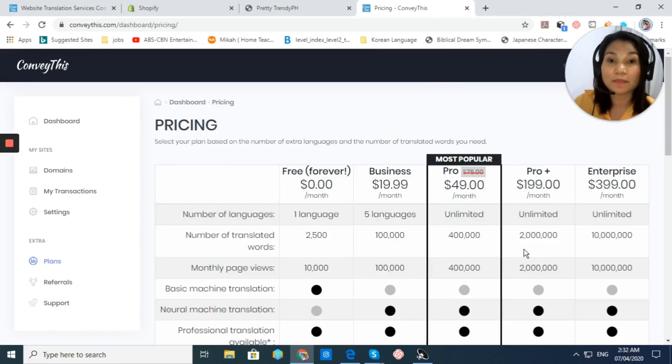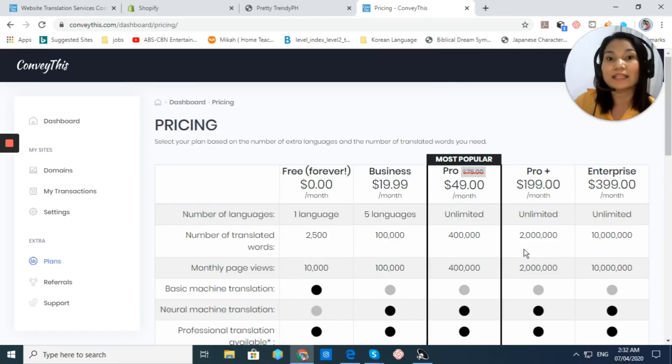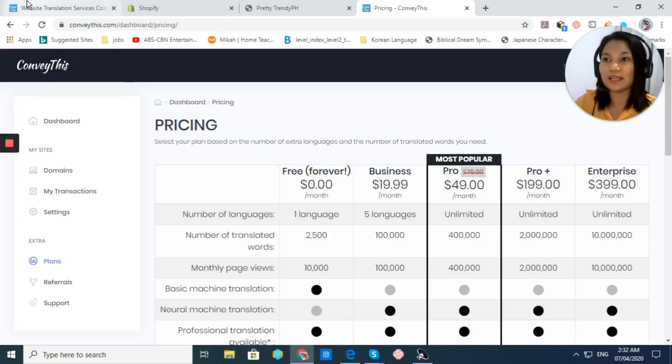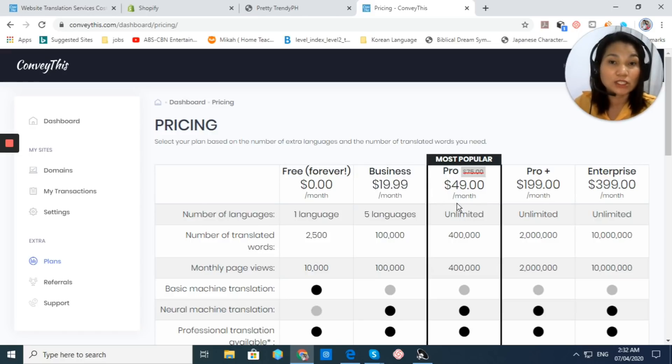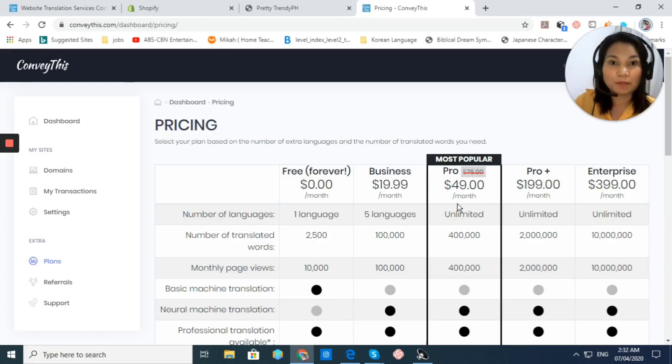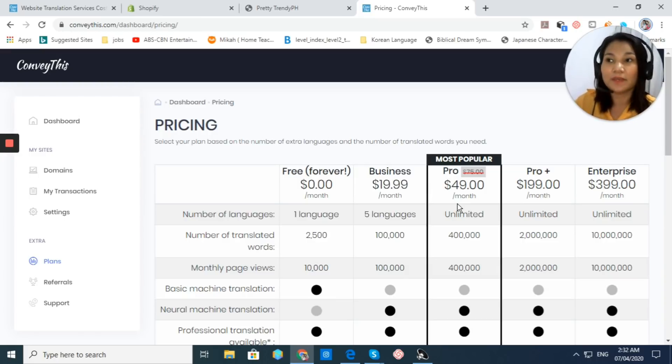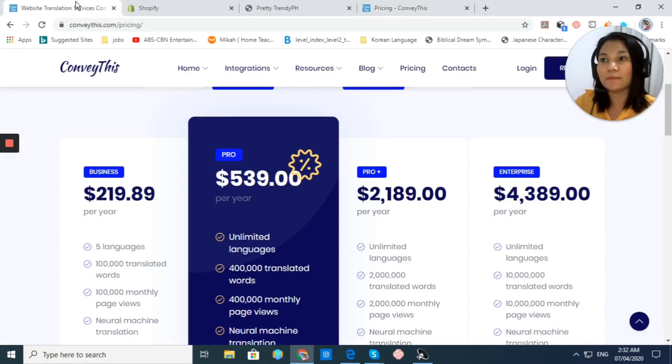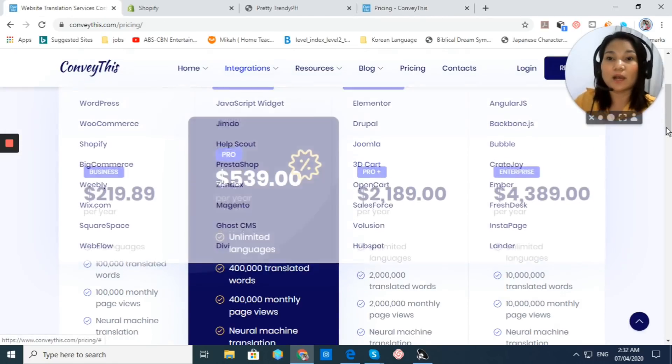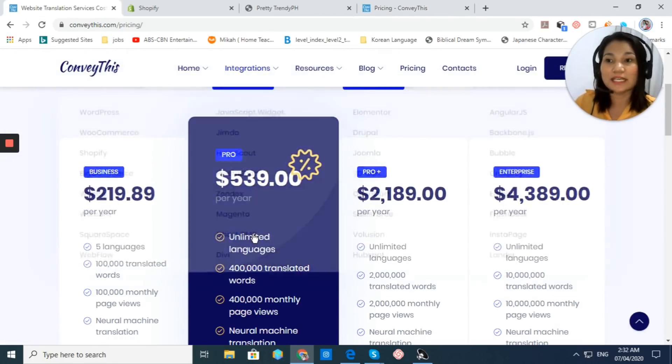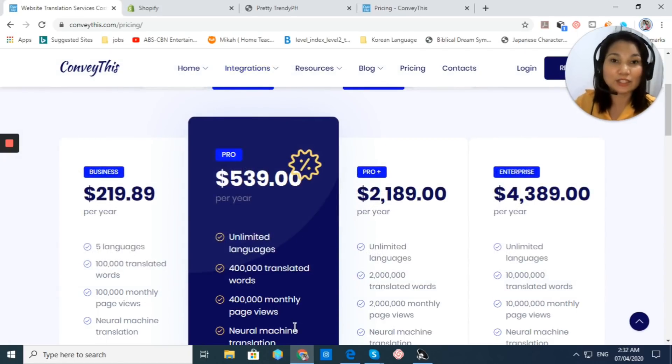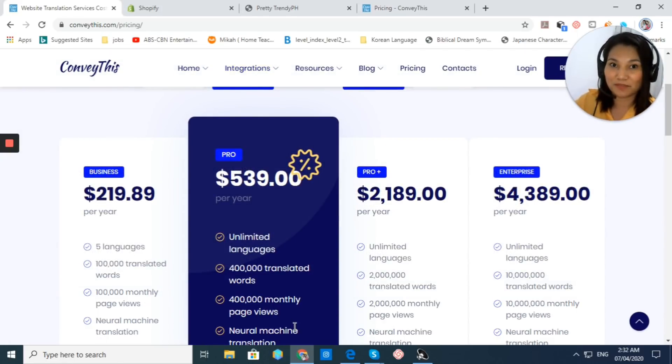To save more, I recommend you to subscribe to their yearly plan. That allows you to save one month of their subscription fee.